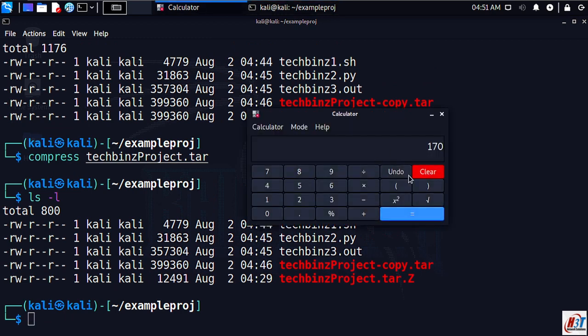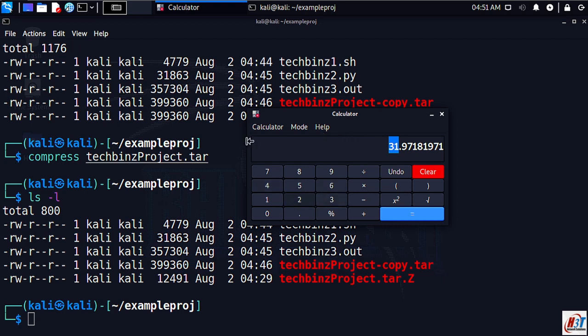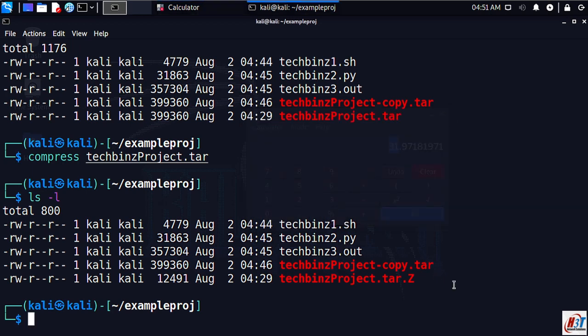Let's lsl here. As you can see it's not much of compression. As I said earlier, 399360 divided with 12491, as you can see it's smaller than just 31 times. Note that the compression utility reduced the size of the file. Also note the file extension now is tar.Z with uppercase Z.